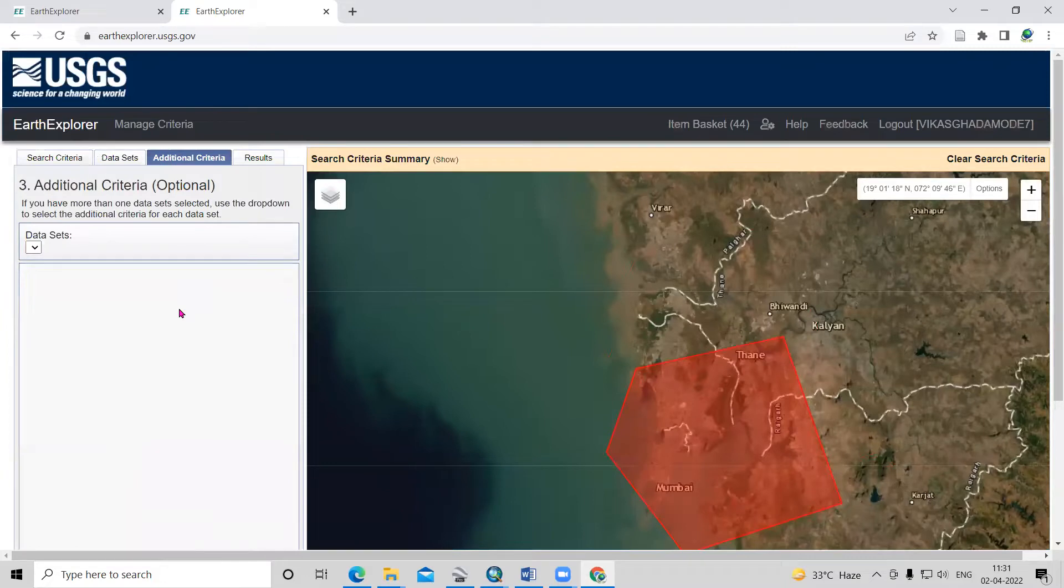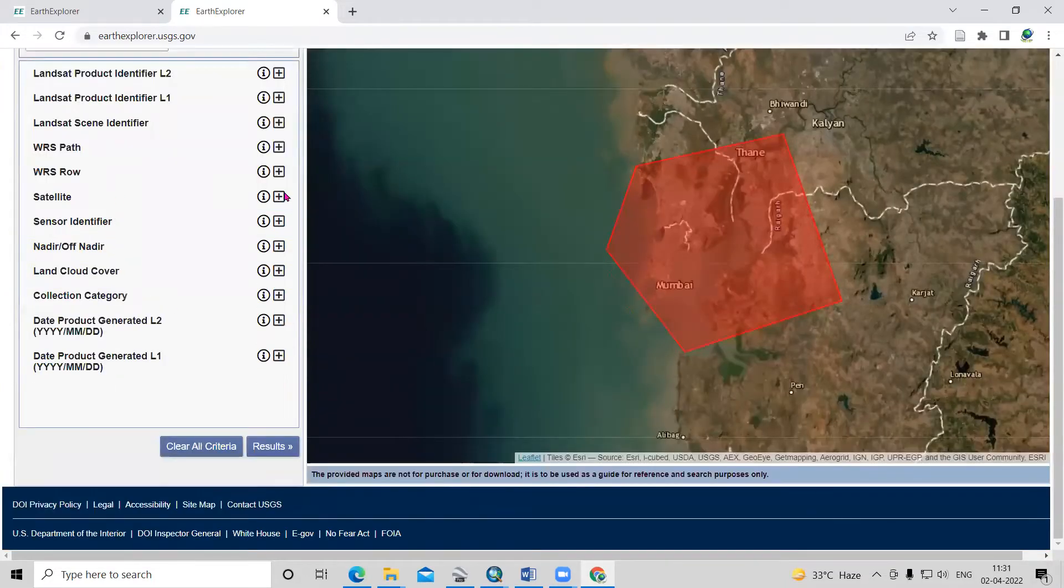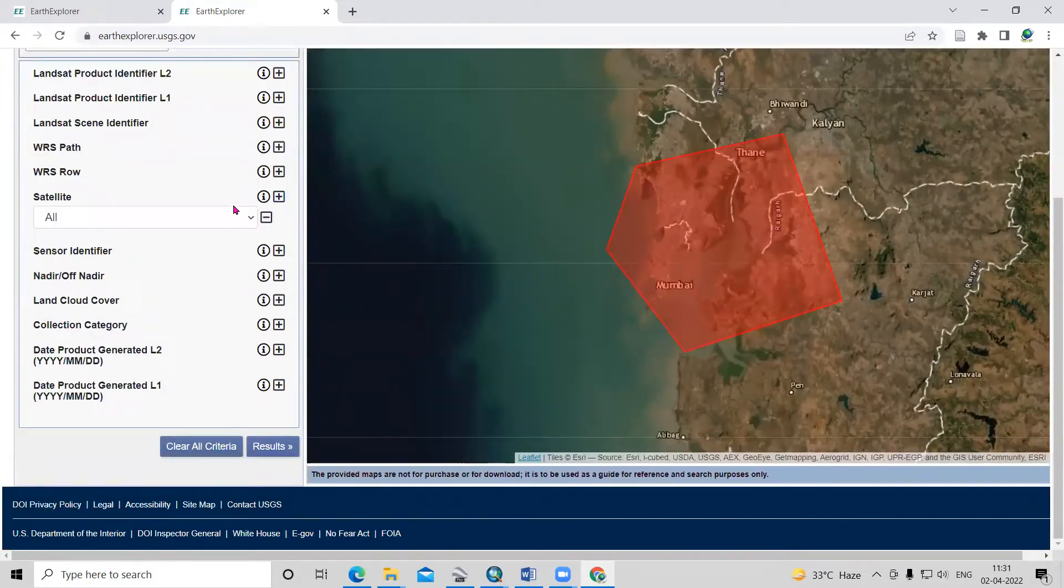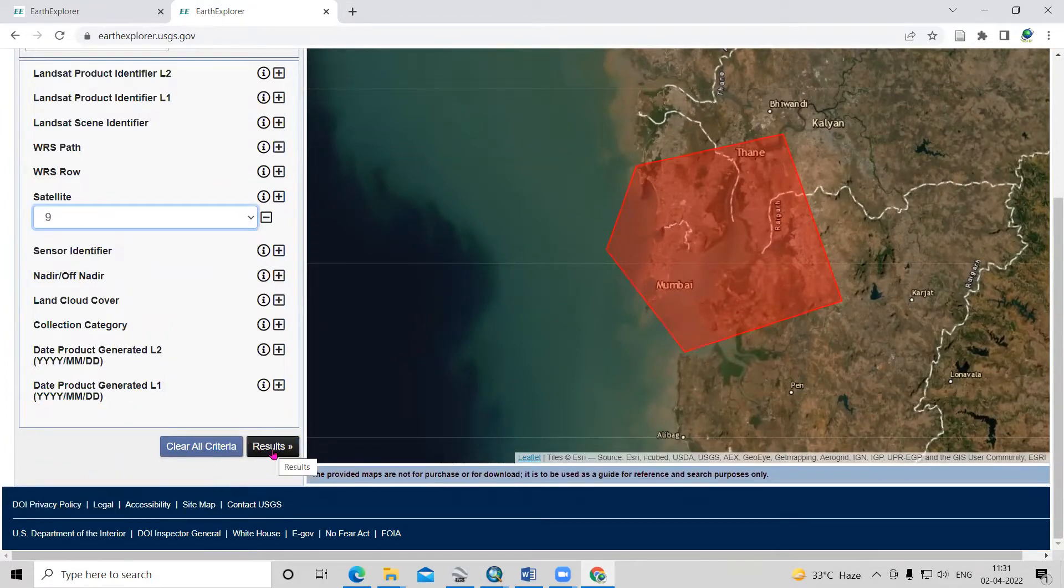In the additional criteria, this is the satellite option. In the satellite, we need to select Landsat 9. After selecting Landsat 9, click on the result.